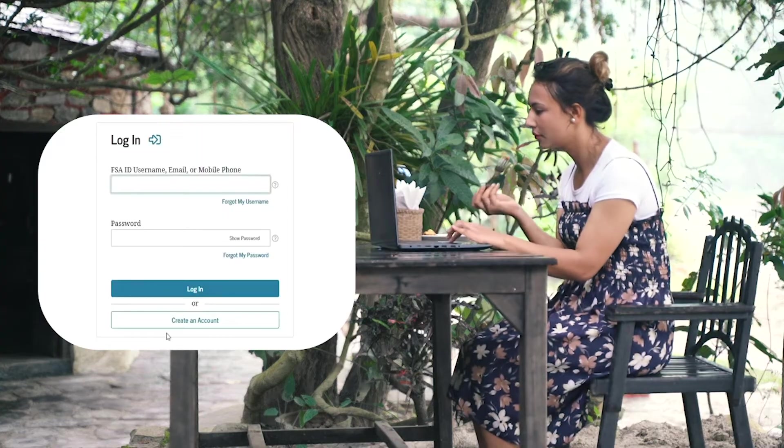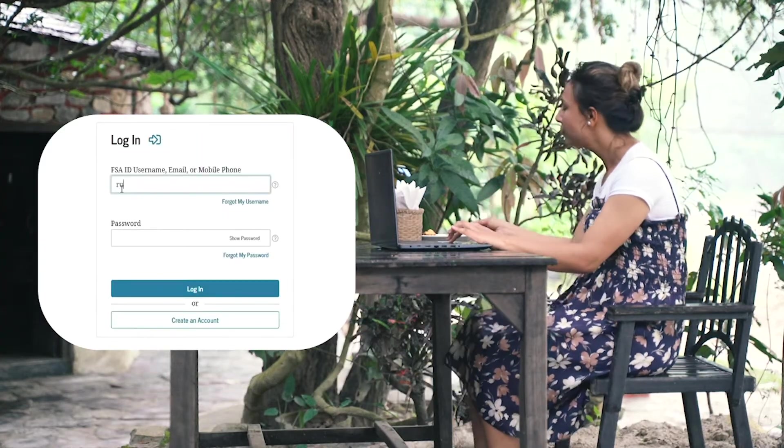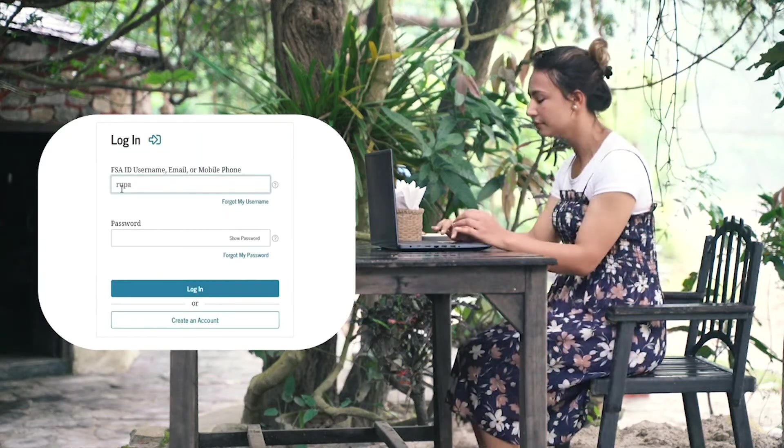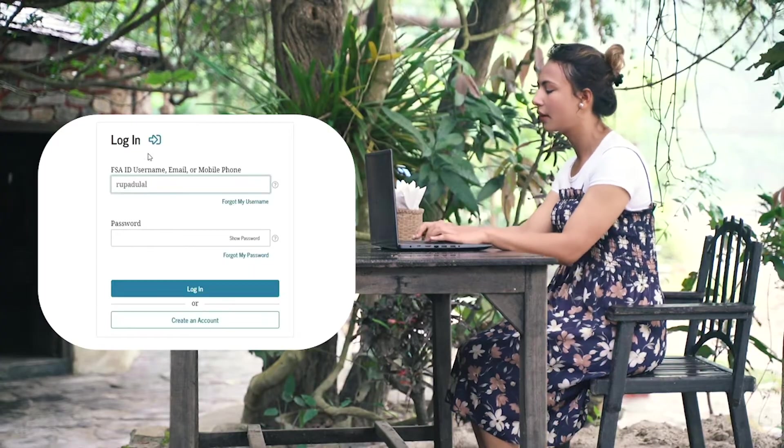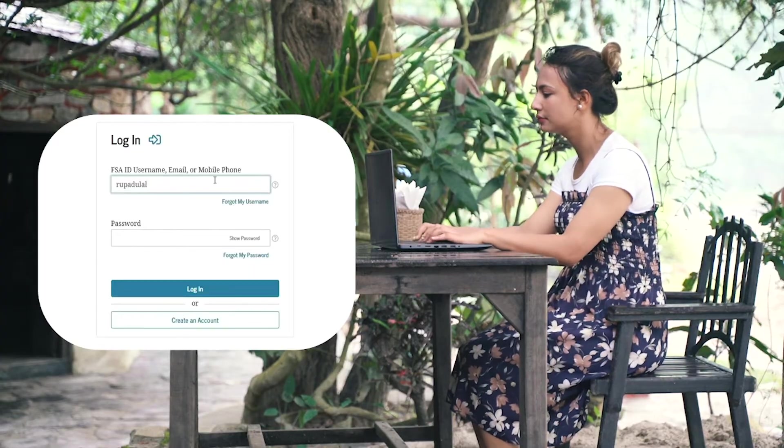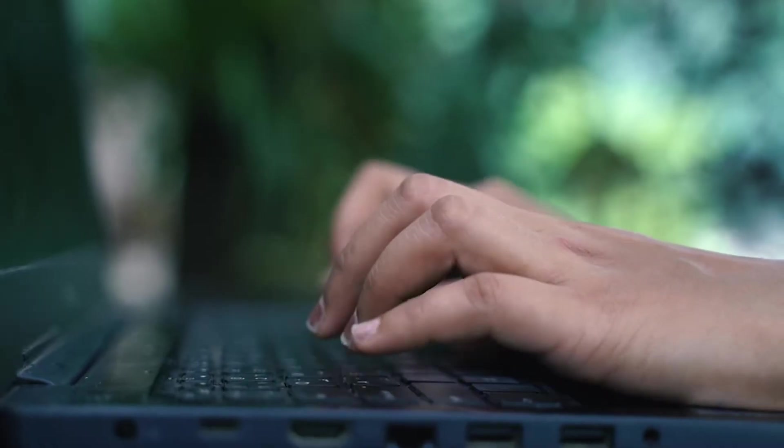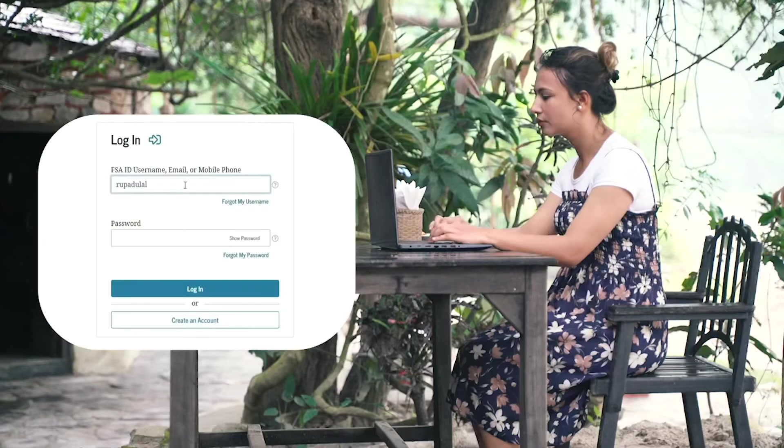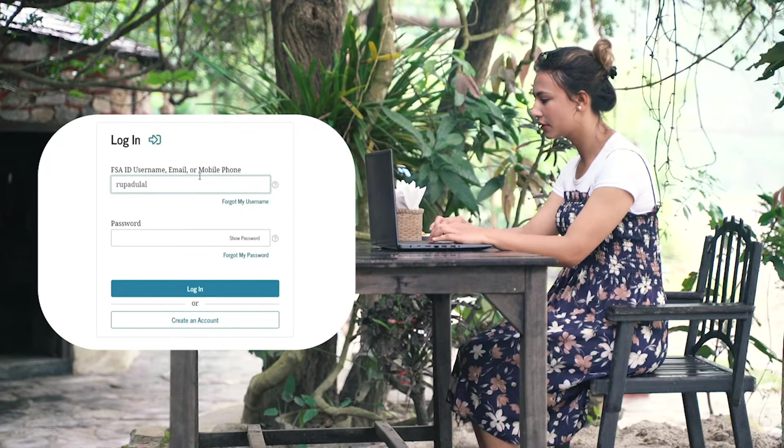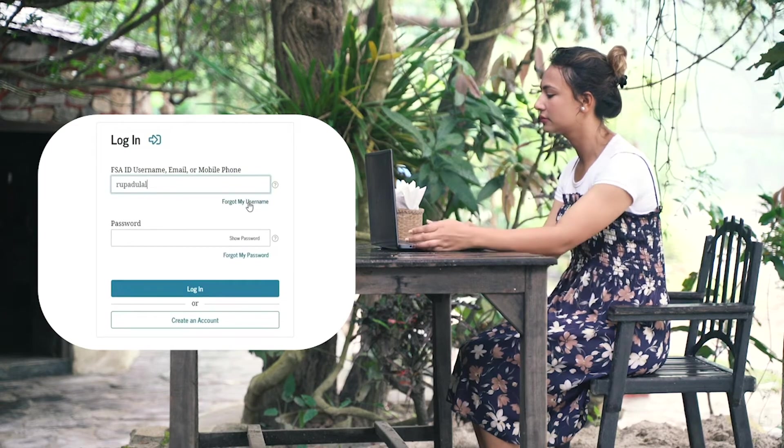Go ahead and type in your FSA ID or your username. You can also type in your email address or mobile number that is associated with your account. In case you don't remember your username or credential, you can click on the Forgot My Username link and follow the instructions.